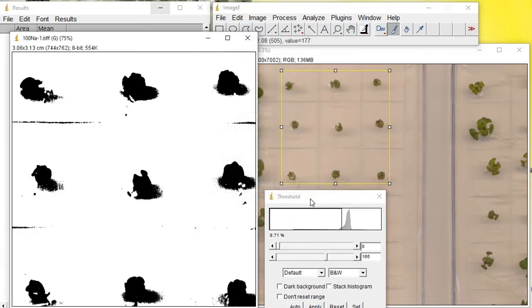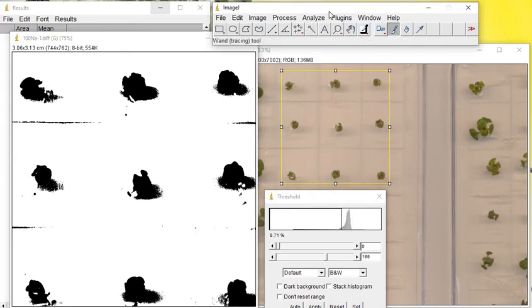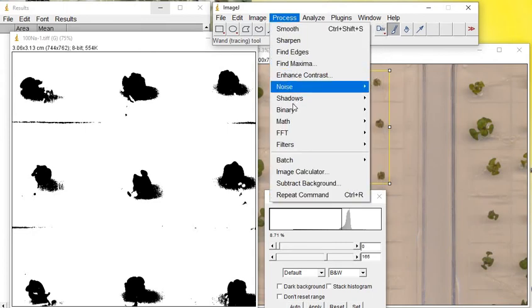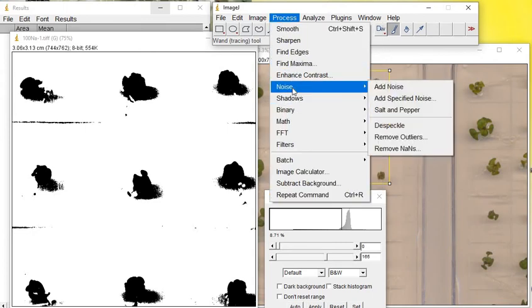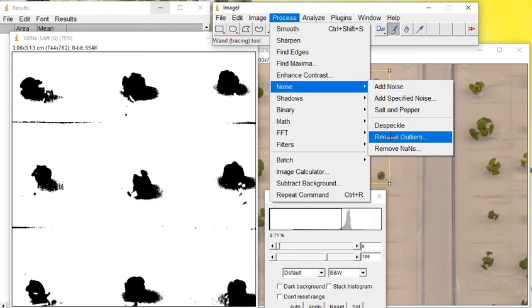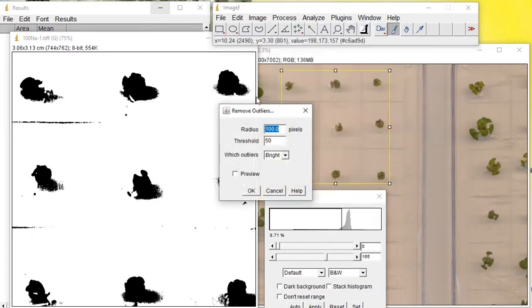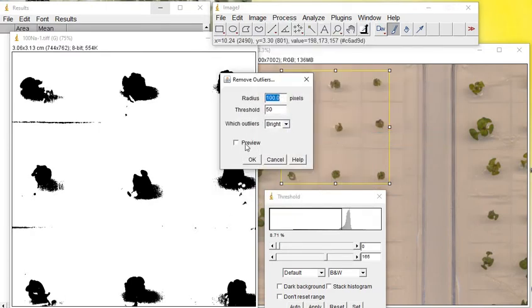The other thing is when you go to Analyze and Process, there is a function called Noise, then Remove Outliers. Let's see what will happen here.